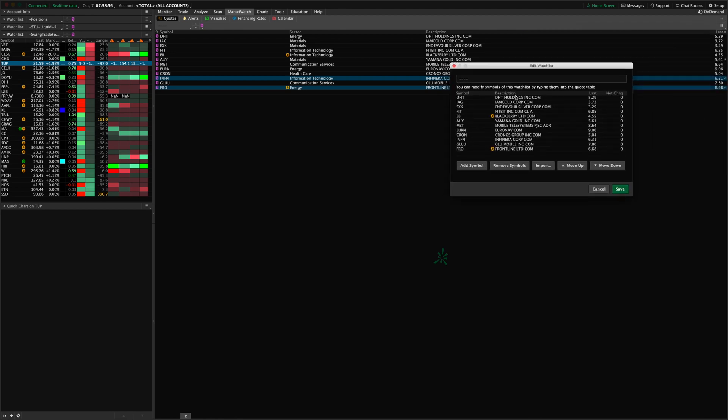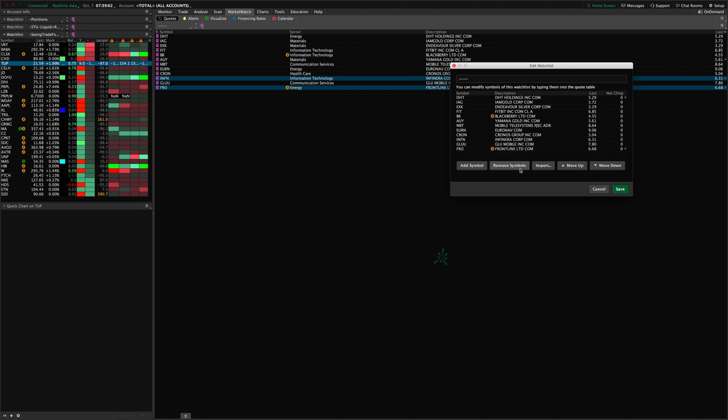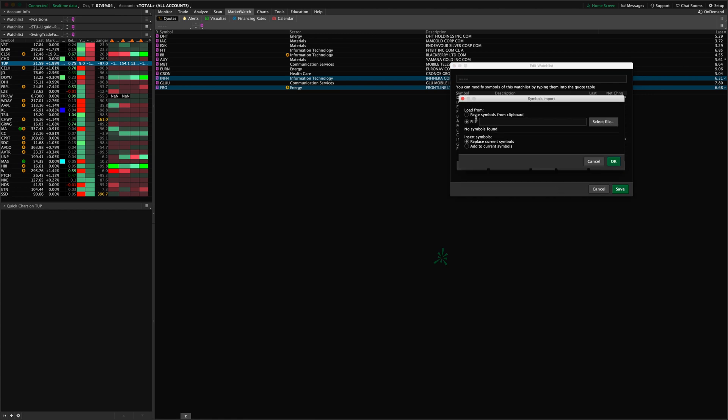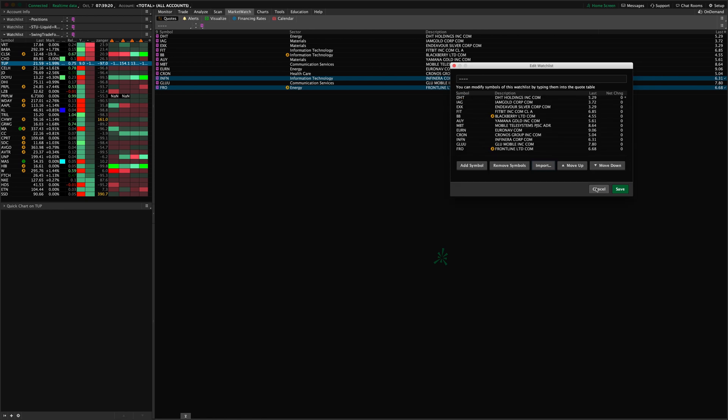You can click Add Symbol, remove symbols, Import New Symbols, and that will allow you to paste some from the clipboard or import them from a CSV file, comma separated values file. Then you can choose whether to replace the current symbols altogether or add to them, add some additional symbols by appending to the end of that current list. You can reorder the list by moving up or moving down here.